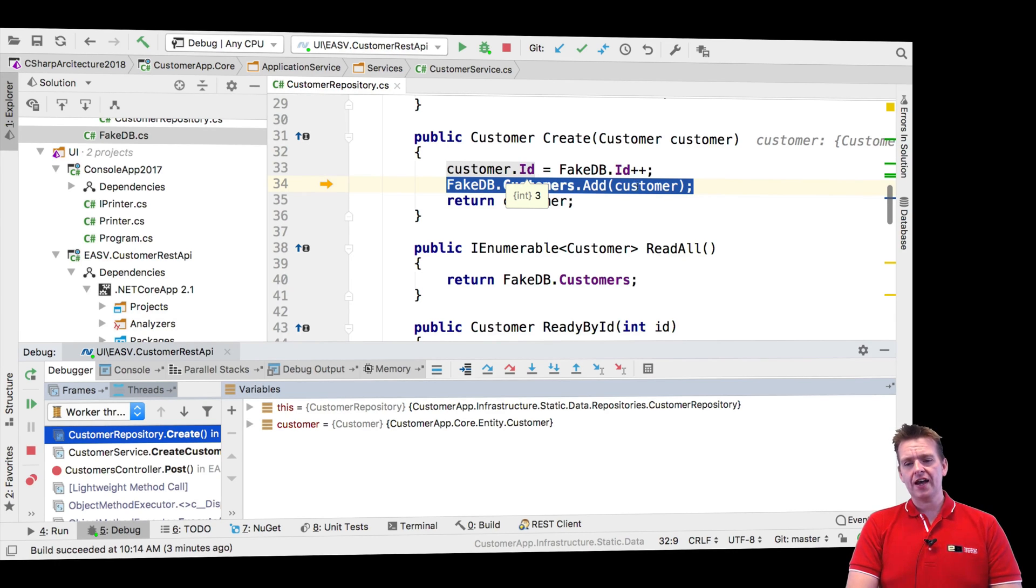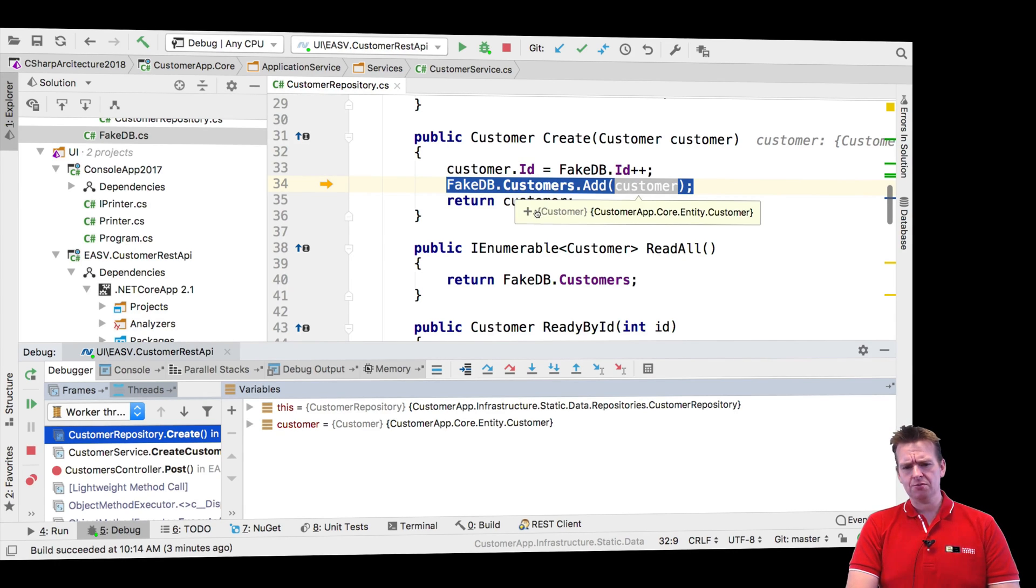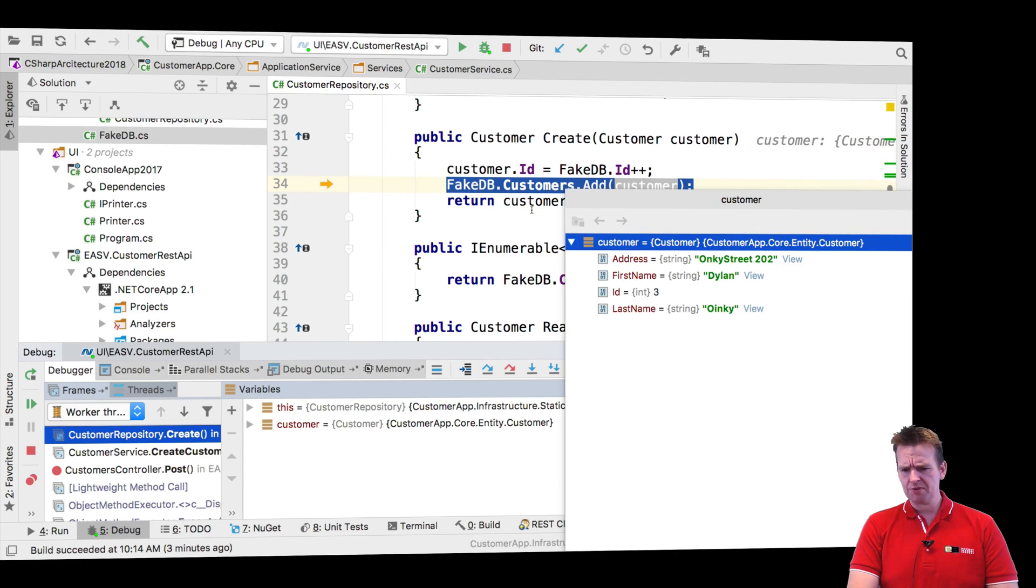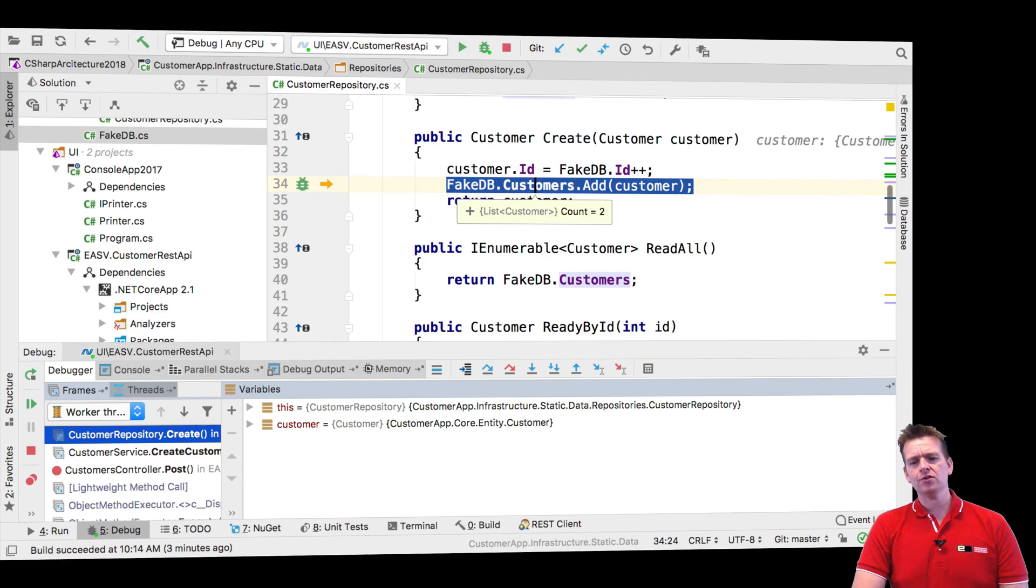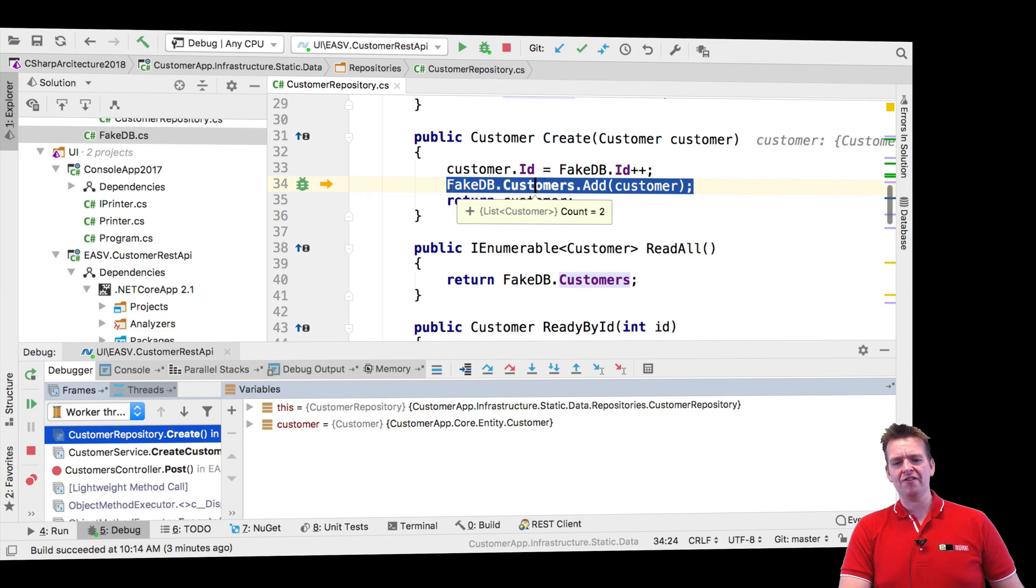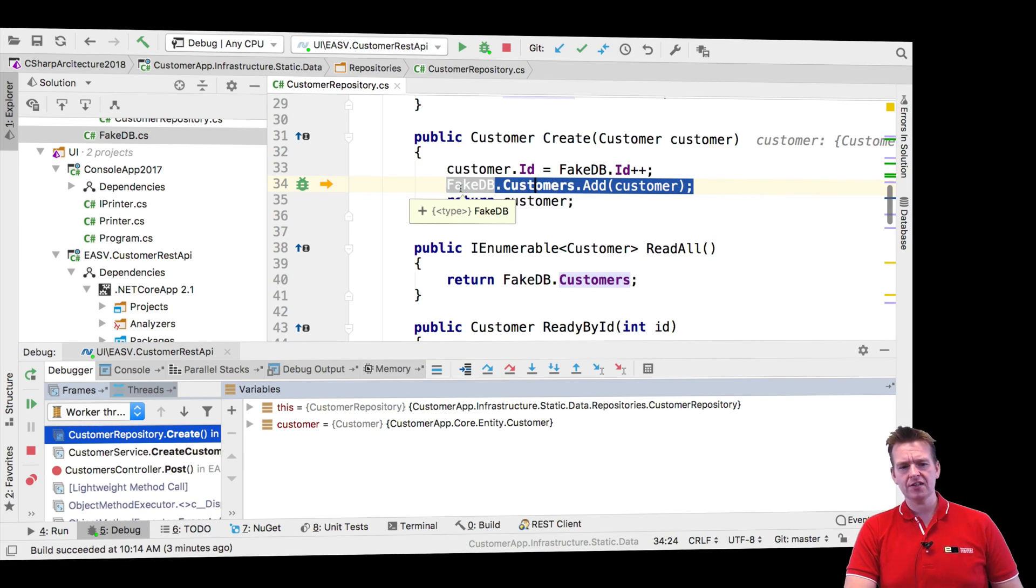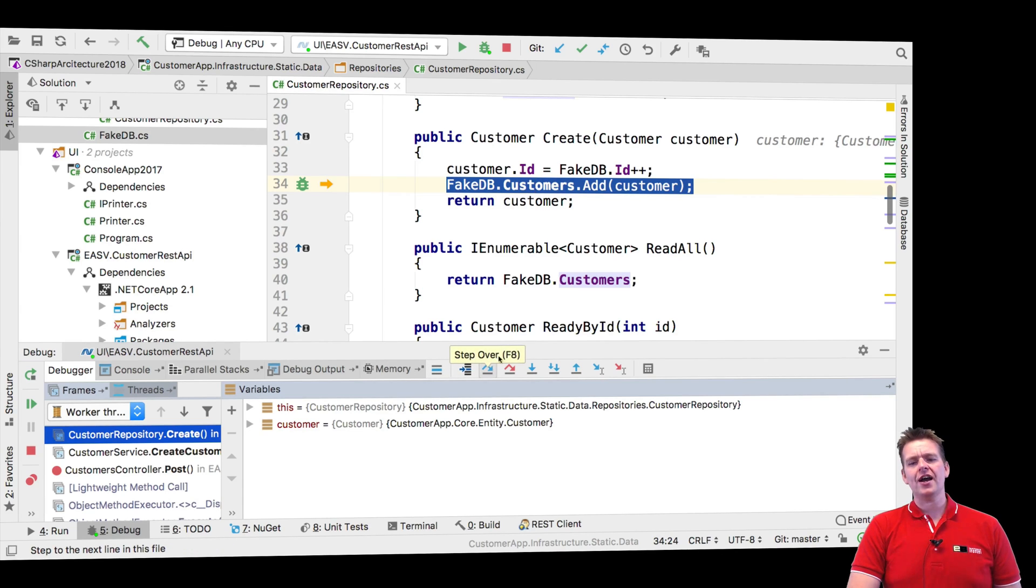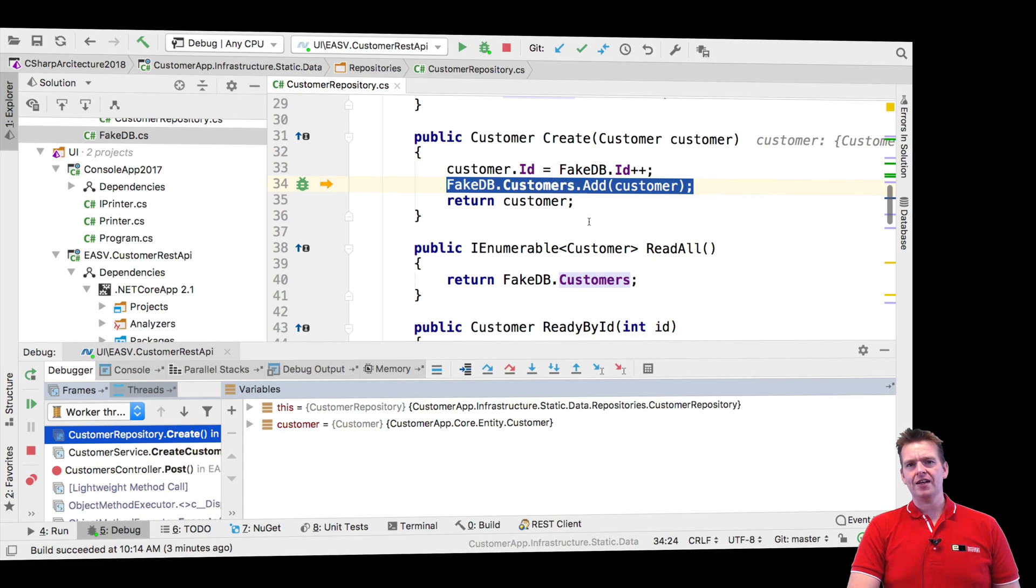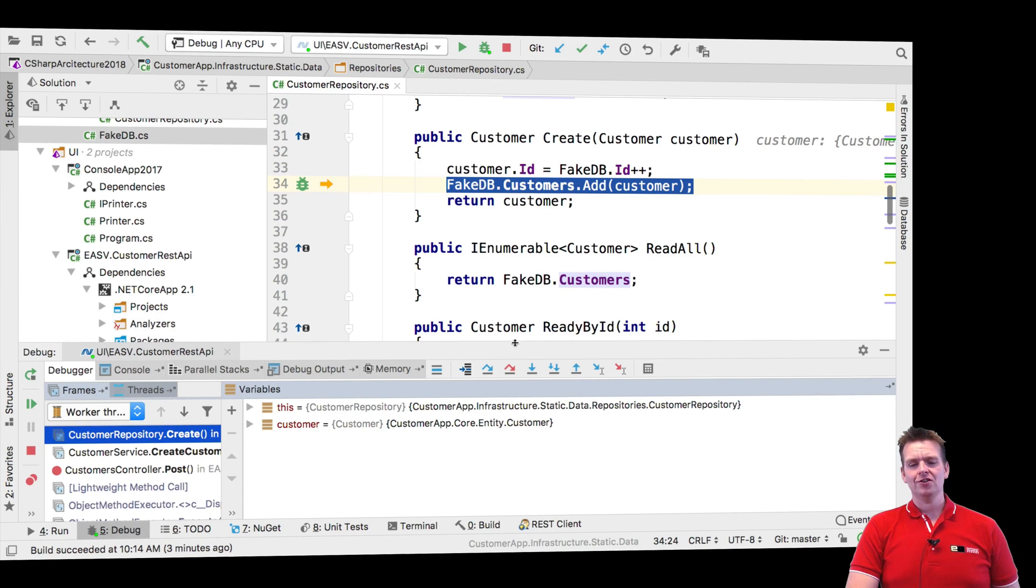And then I just look at the customer again, see if I mess something up here. Nope. Now he has the right ID and he has the right information. Okay. And next what I do is I add the customer to my fake database. And let's just try and step into that just to kind of see. Now if I do that, I'm going to actually jump into some code that's built by the actual .NET framework. Let's just try and do it anyway. Step into.